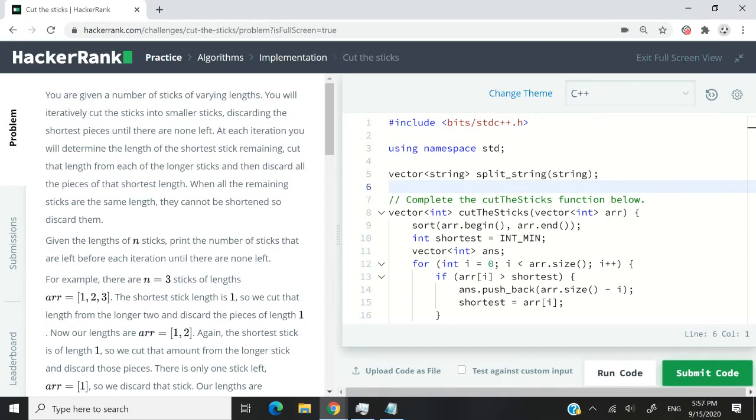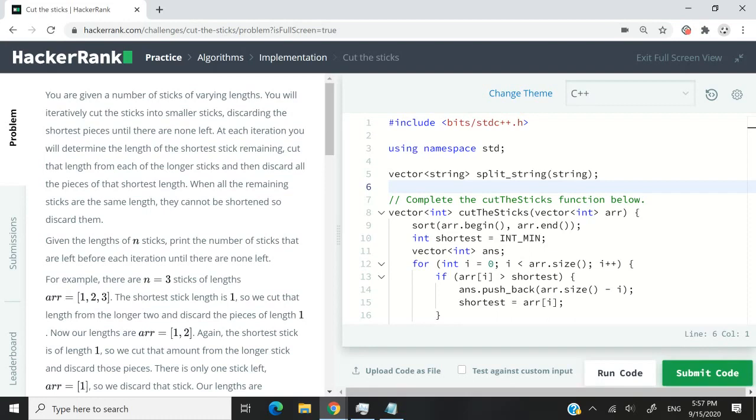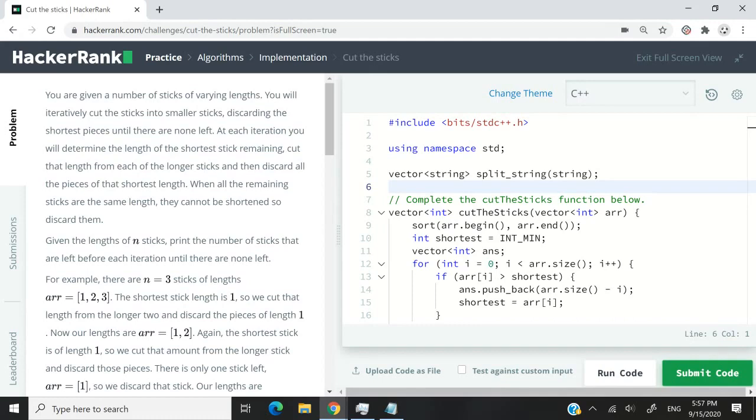These integers are going to correspond to the length of some sticks. So what we have to do is have a loop, and then at every iteration inside our loop, we need to determine the length of the shortest stick and cut that length from the longer sticks in the array.